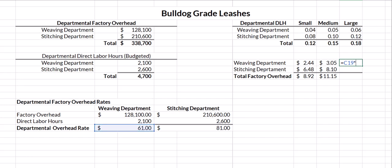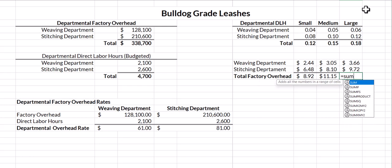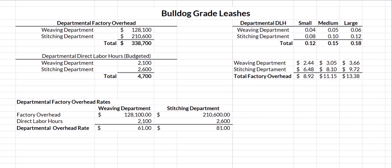For the large leash, I take the weaving rate times direct labor hours required, plus the stitching departmental overhead rate times hours required, and sum that up. So based on budgeted direct labor hours, we will apply $8.92 of factory overhead to the small leash, $11.15 to the medium leash, and $13.38 to the large leash.